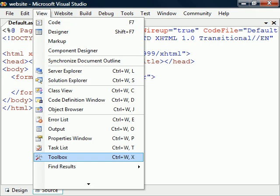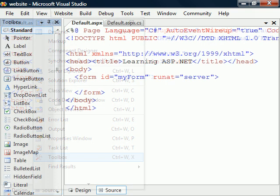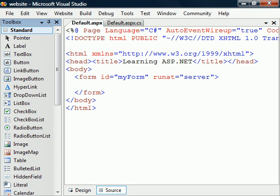To see a list of them, we can bring up the toolbox in Visual Studio and expand the standard controls. As we can see, ASP.NET has a large number of web controls available.